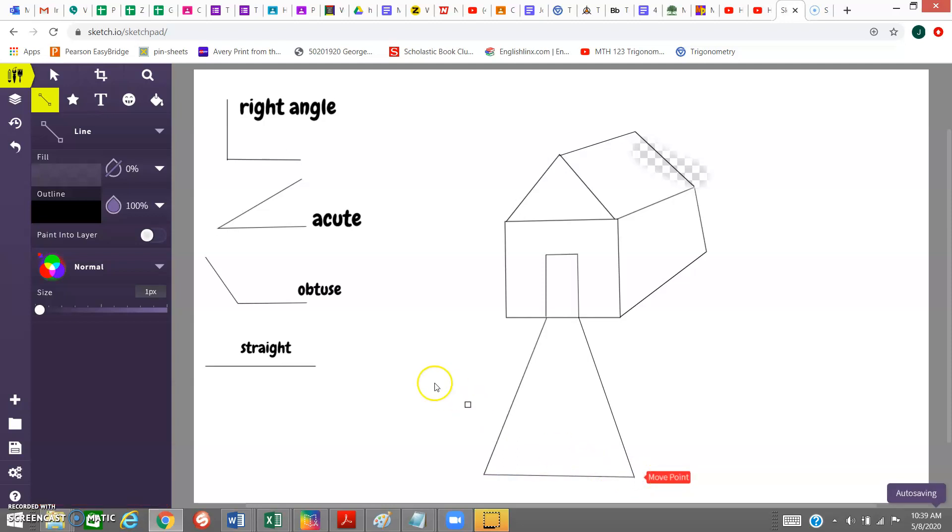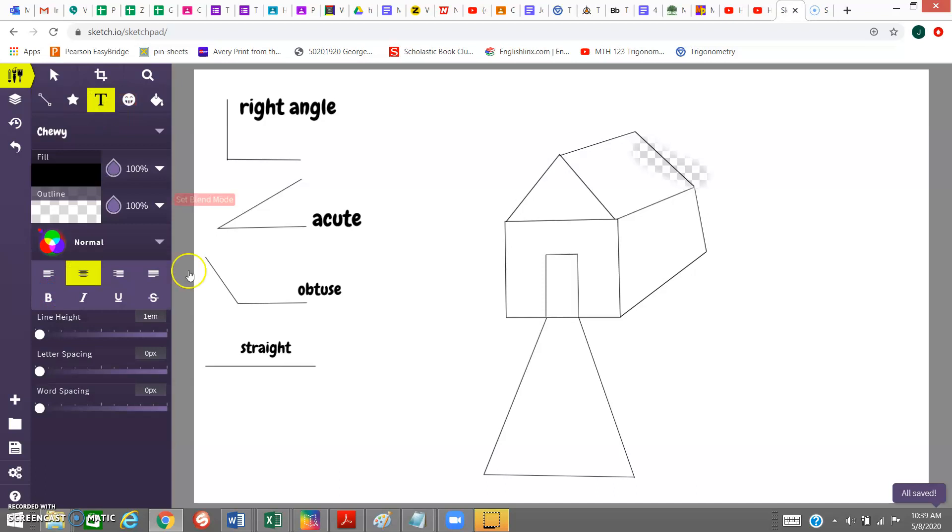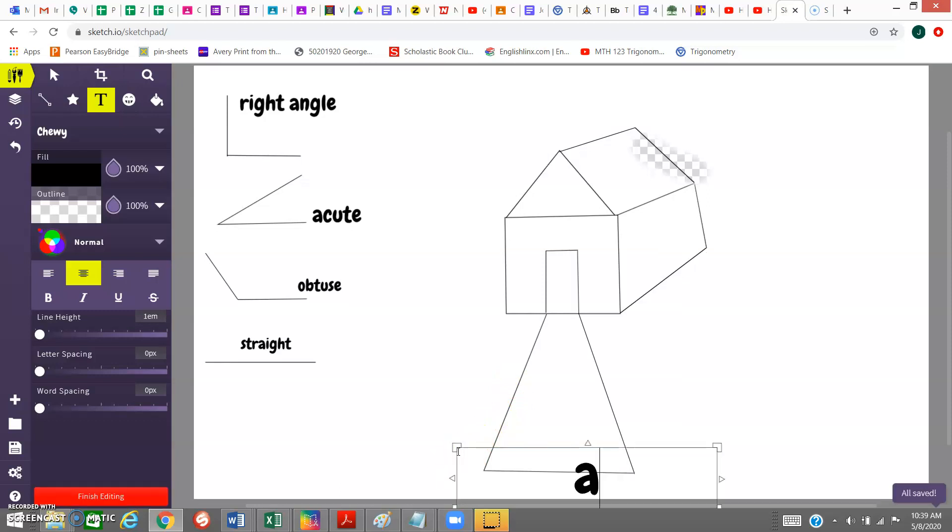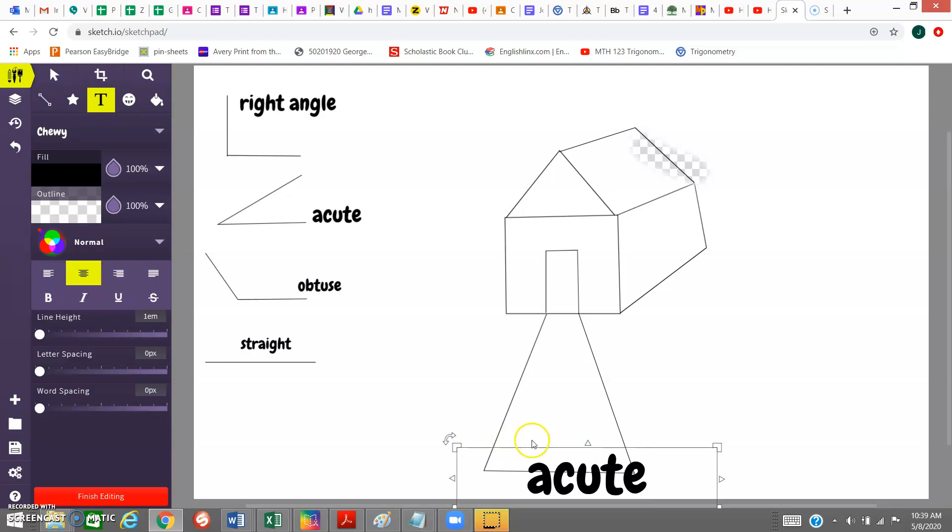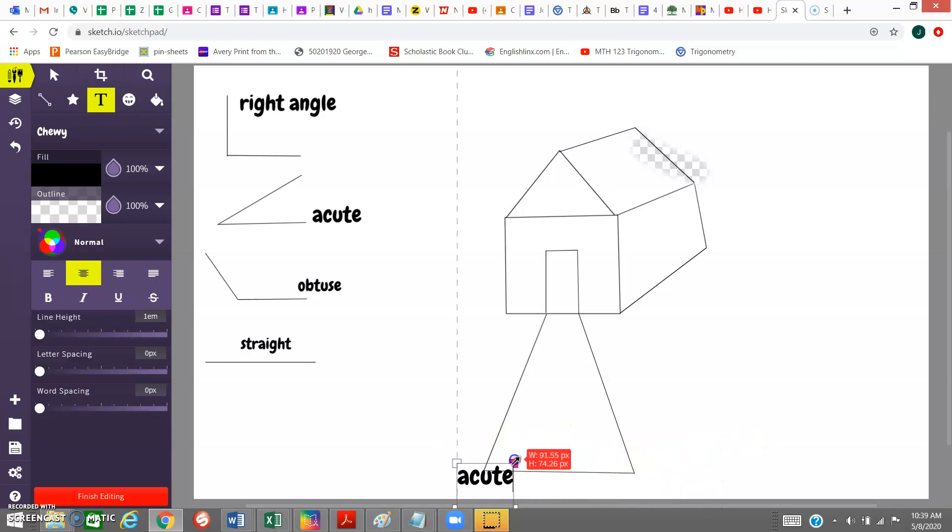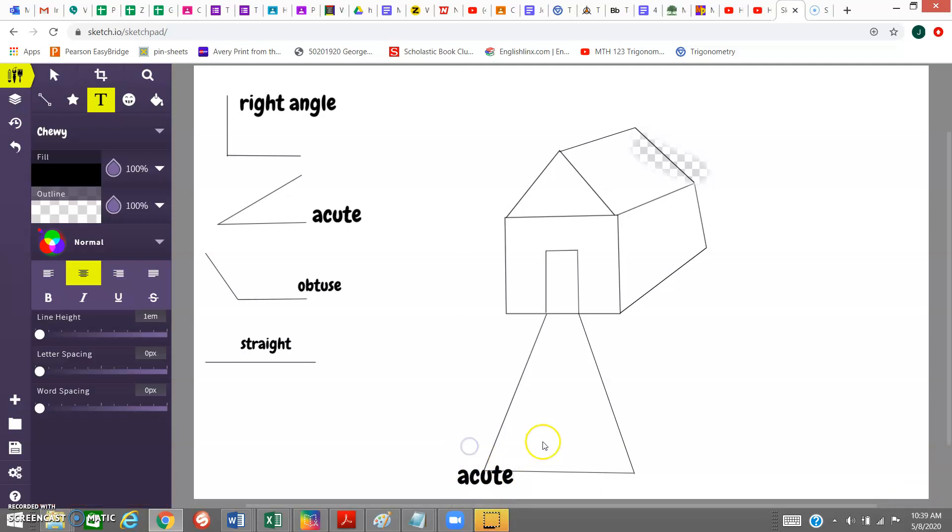Then I need to label some of these, so right along here, I'm going to write that right along here. It's the acute angle, so I'm going to type acute in here. It doesn't need to be that big, so I'm going to bring it down. I can label that as the acute right there.